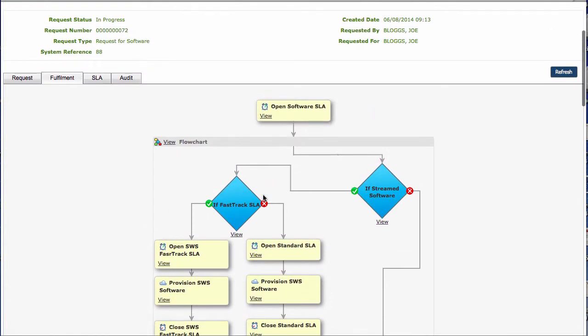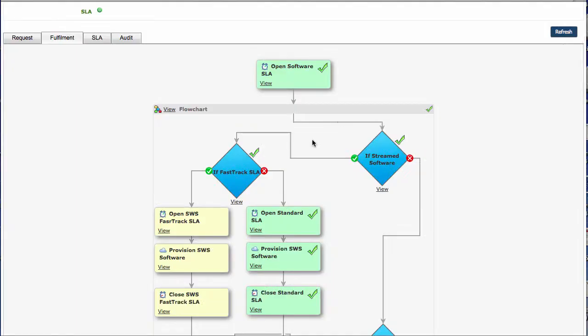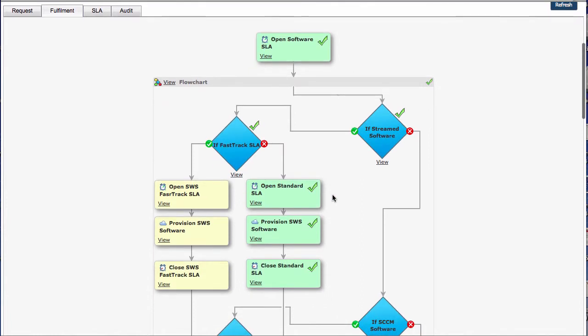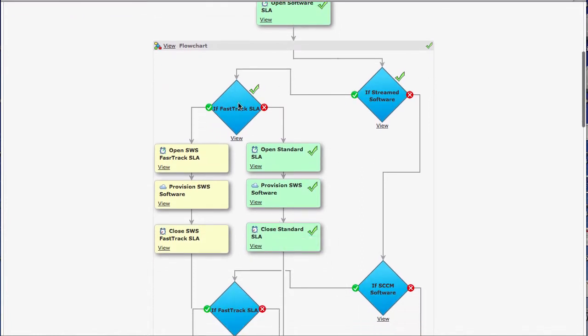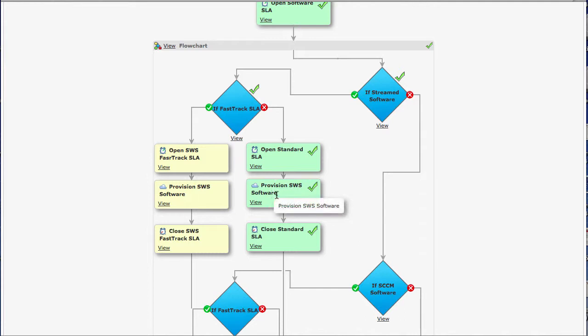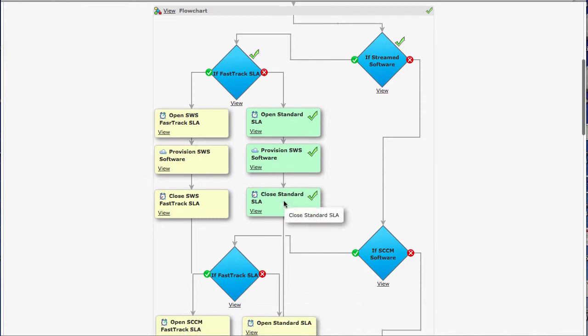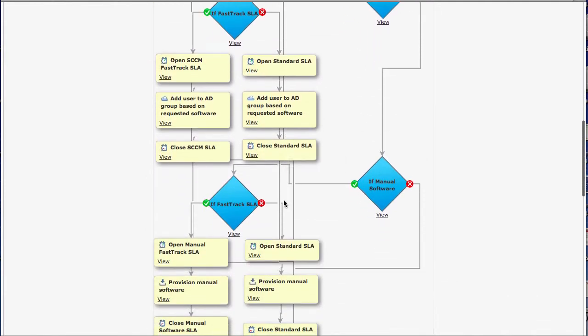So this is all happening in real time. What I'm going to do is click onto the refresh. We can see once I've done that that we've now completed a number of these tasks. We can see that the software made its way down this particular path. We identified it as being streaming. We've actually gone and opened the SLA, we've actually provisioned the software, and then we've closed the SLA there as well.